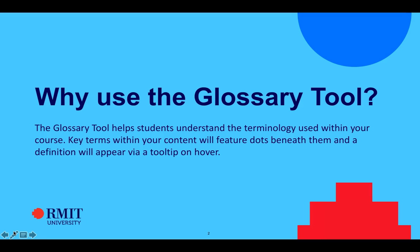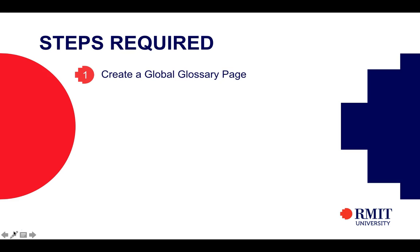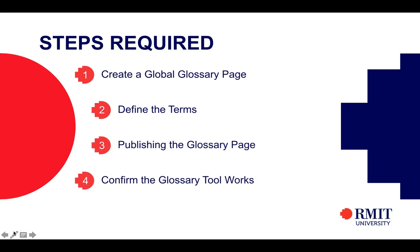Now to get started, there are four steps. The first is to create a global glossary page, followed by defining those terms, publishing the glossary page, and confirming that the glossary tool actually functions.